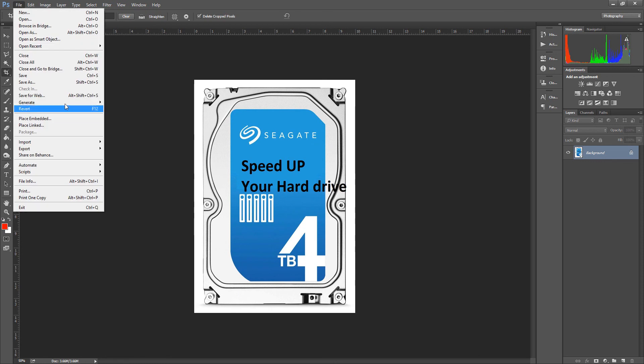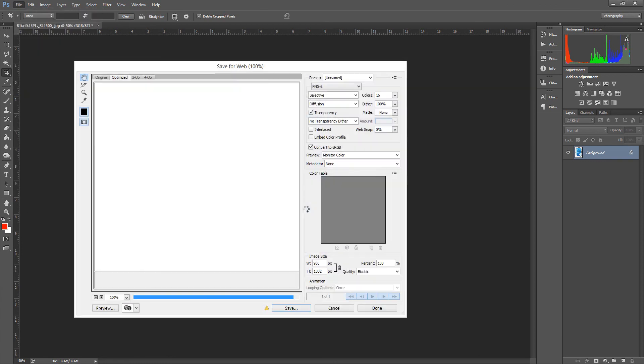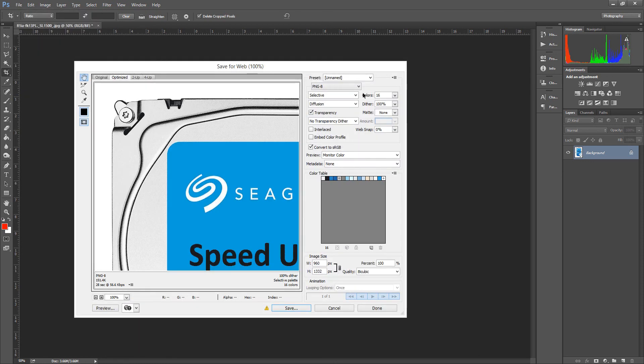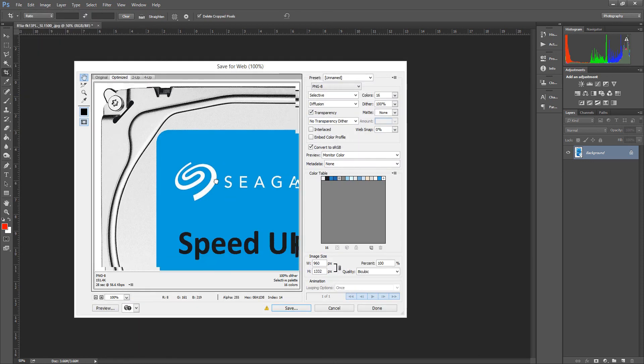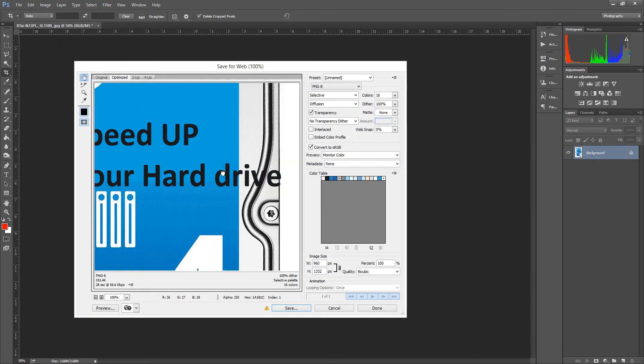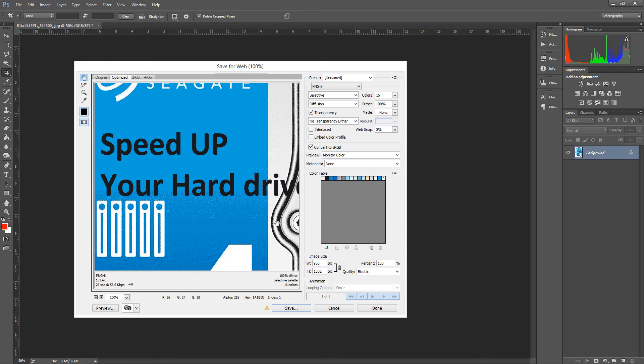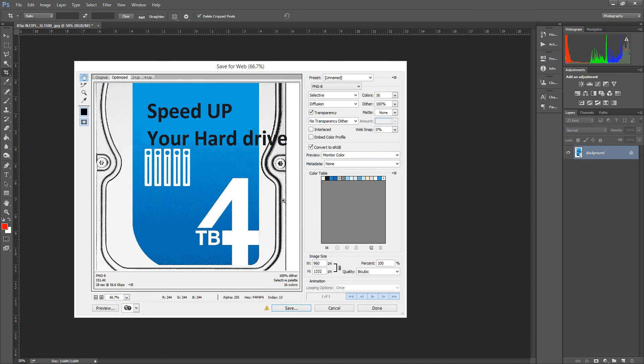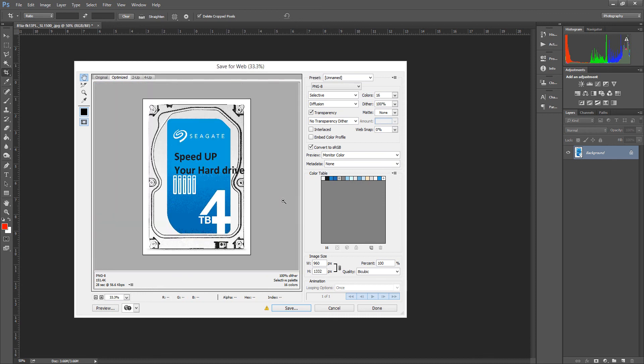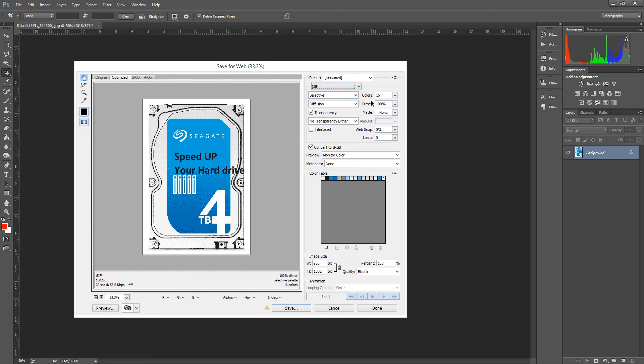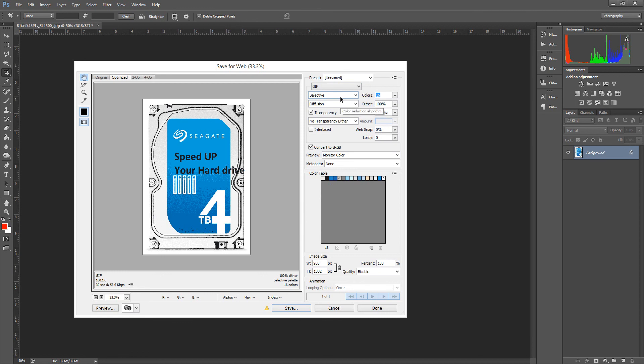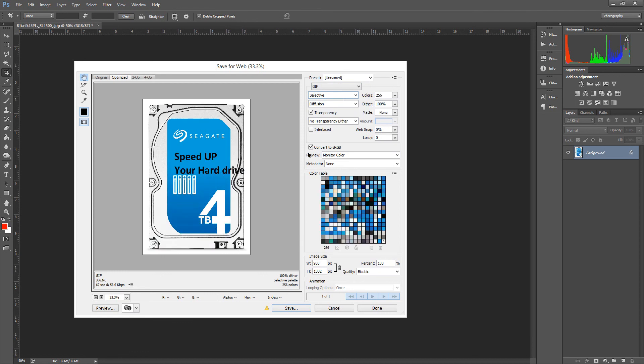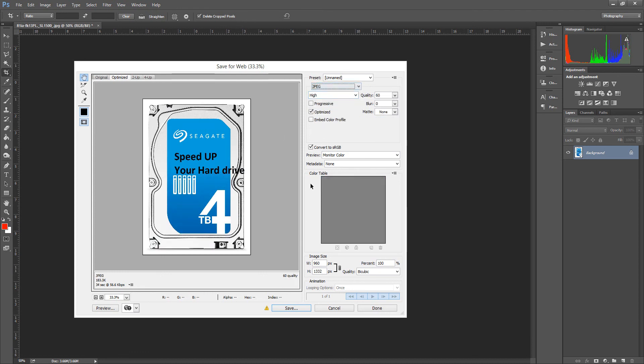Let's save for the web. It looks ugly as a gif because all the color is gone. We're going to make it as a JPG. JPG is better.